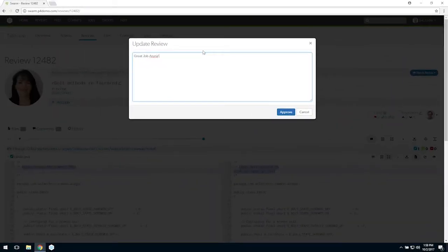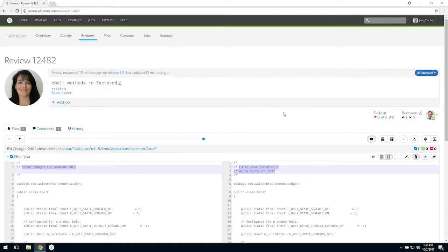A review can be approved and the files committed to the server in one step from the Swarm interface.